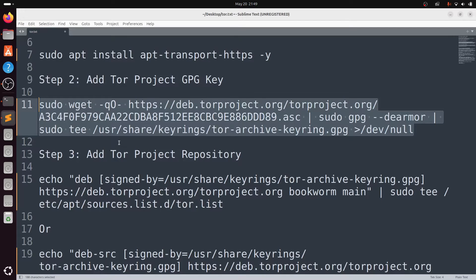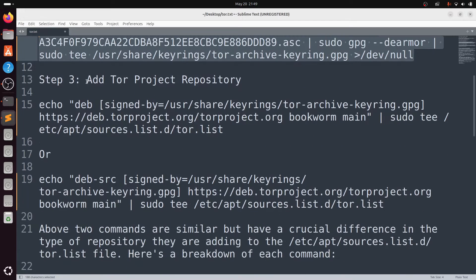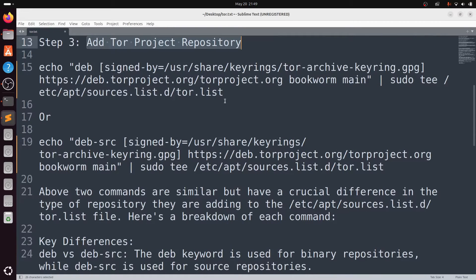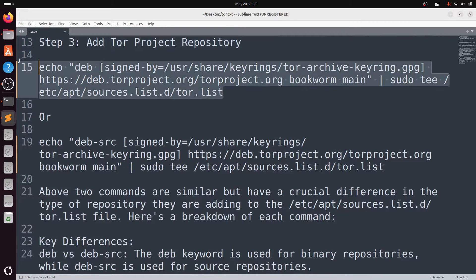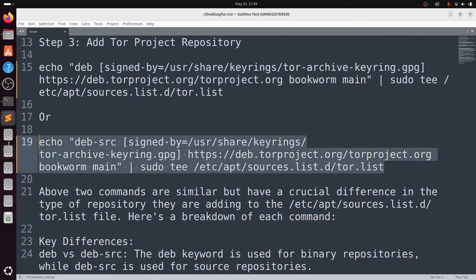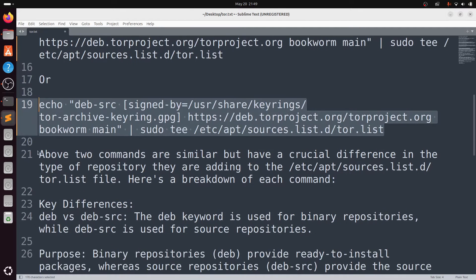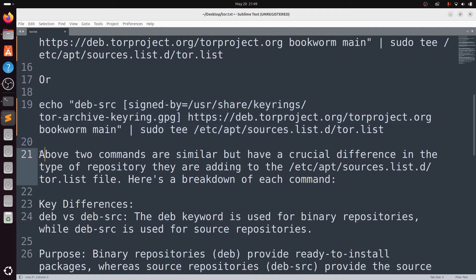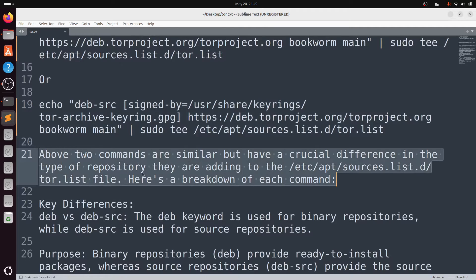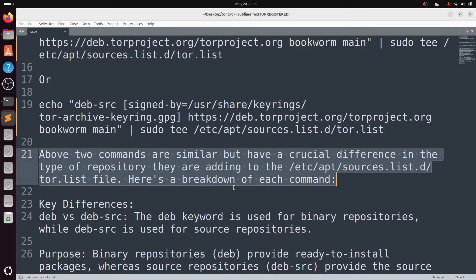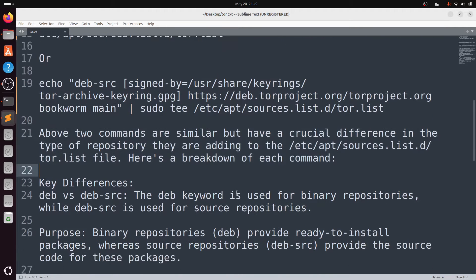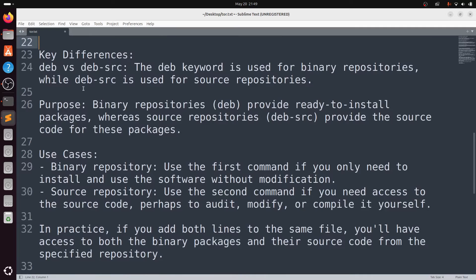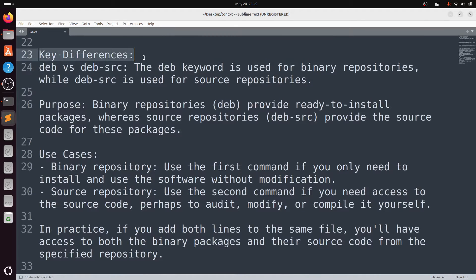Once it is done, now you need to add Tor to your project repository. There are two commands: one is deb, one is deb-src. Both are similar but have a crucial difference in the type of repository they are adding to the sources list. The deb keyword is used for binary repositories while deb-src is used for source repositories.